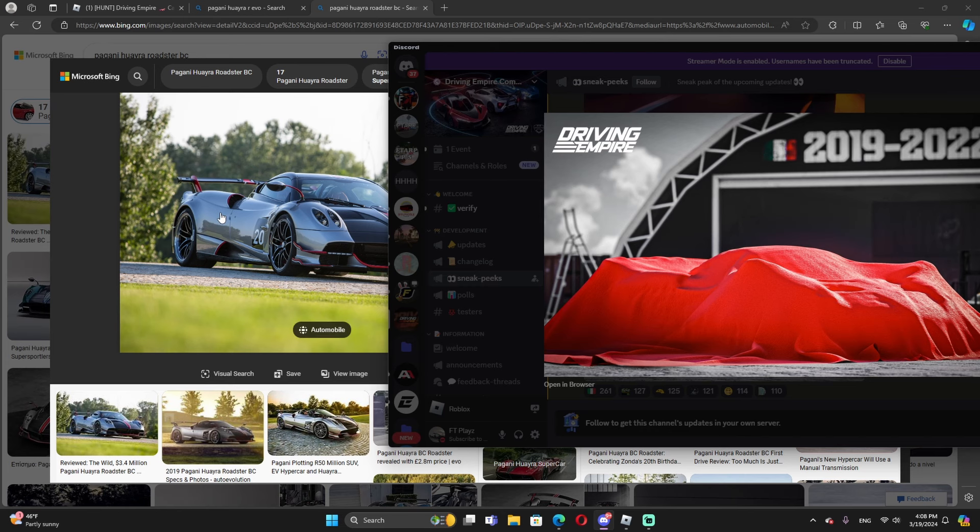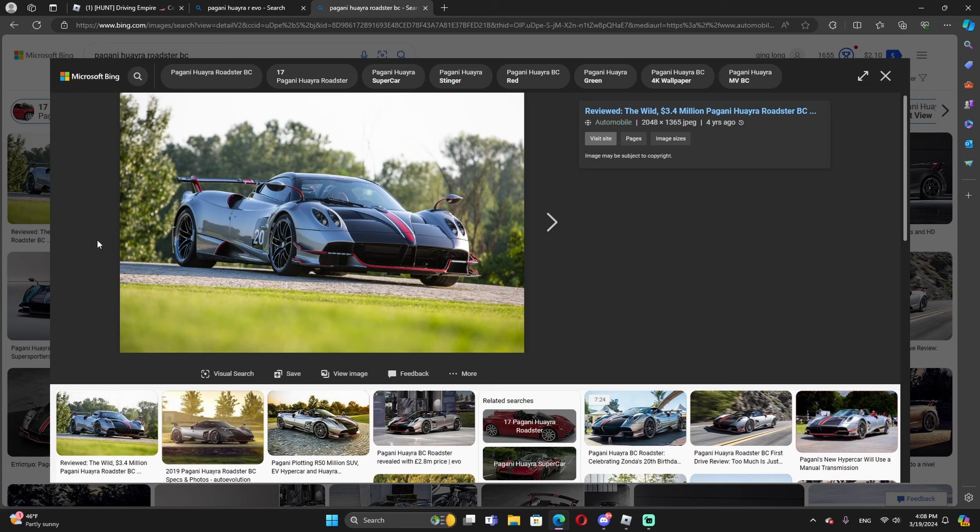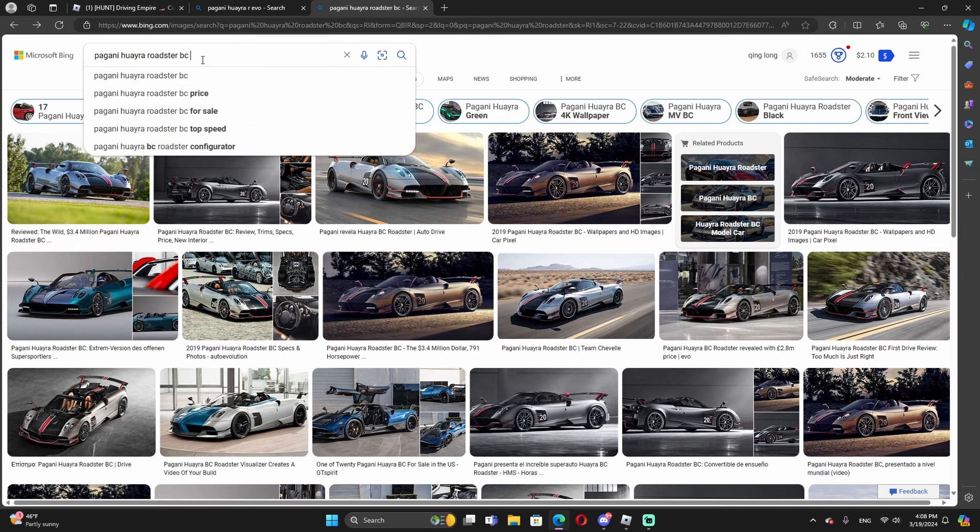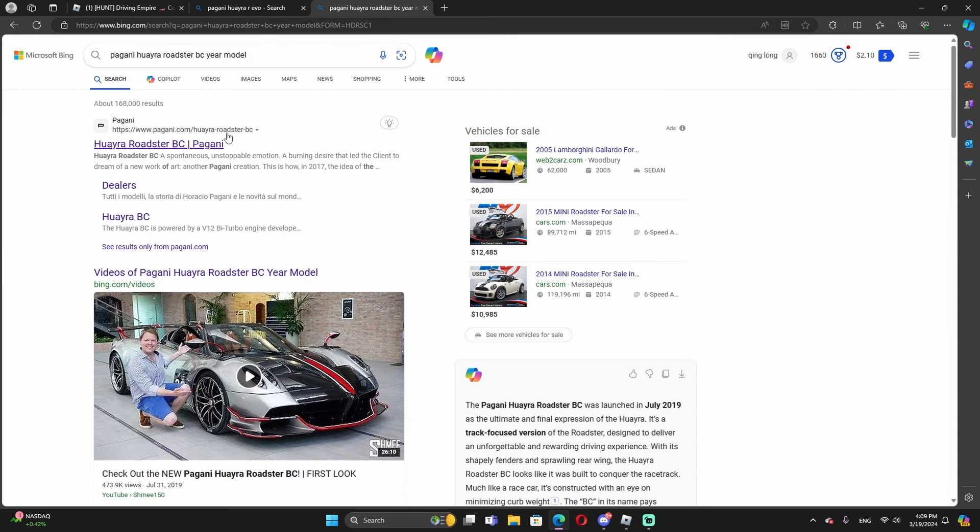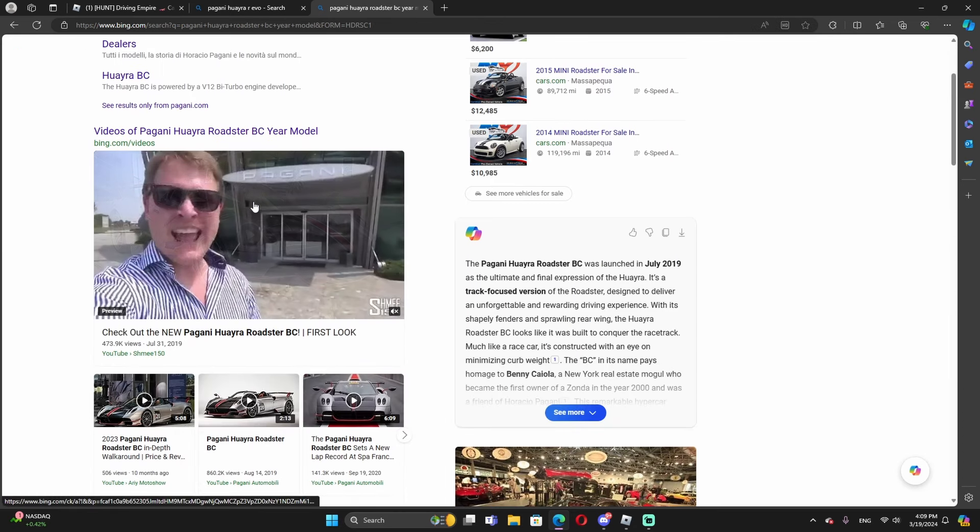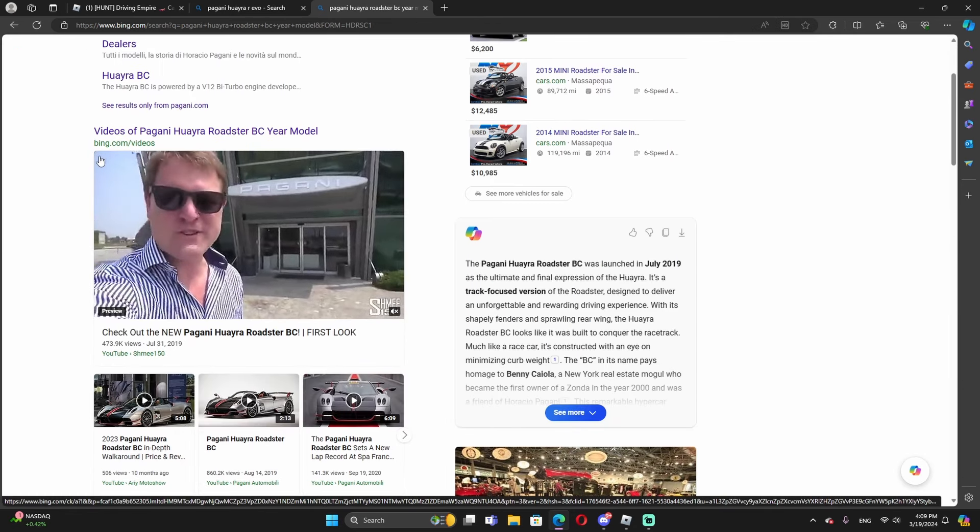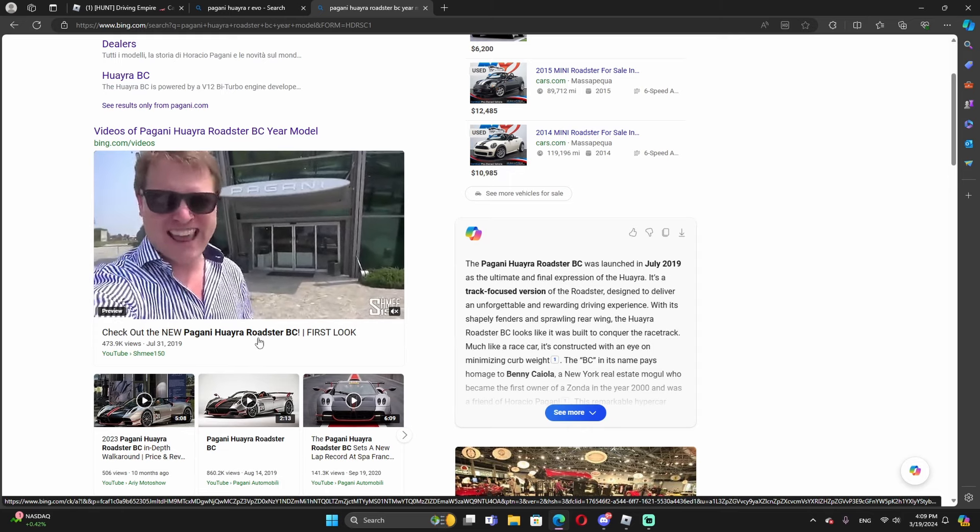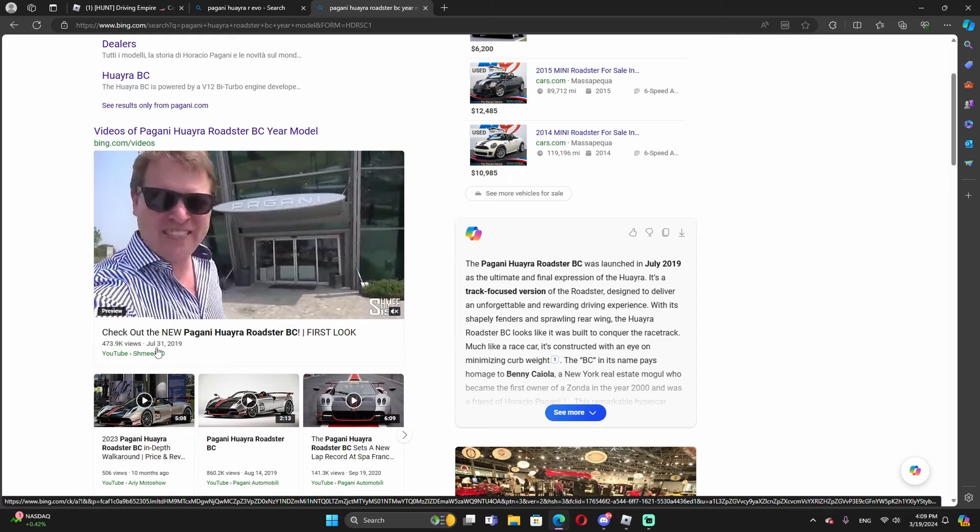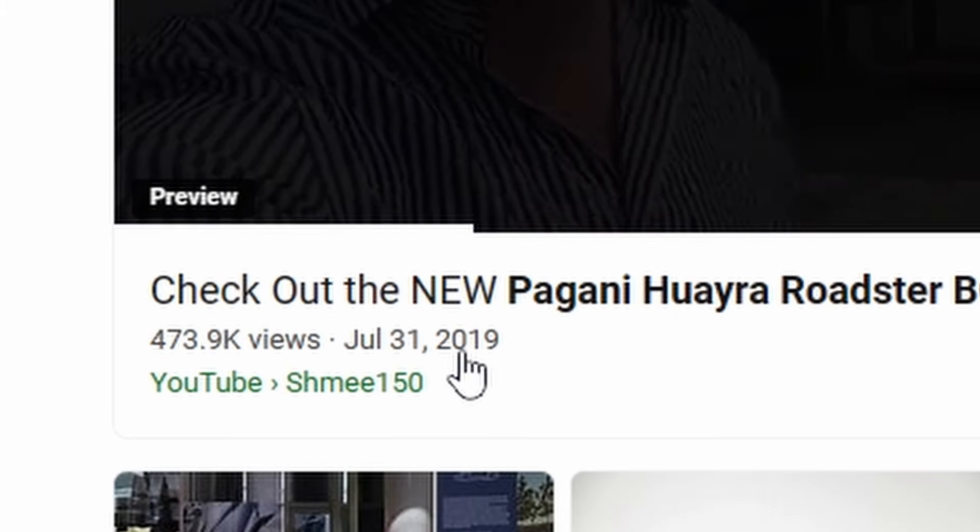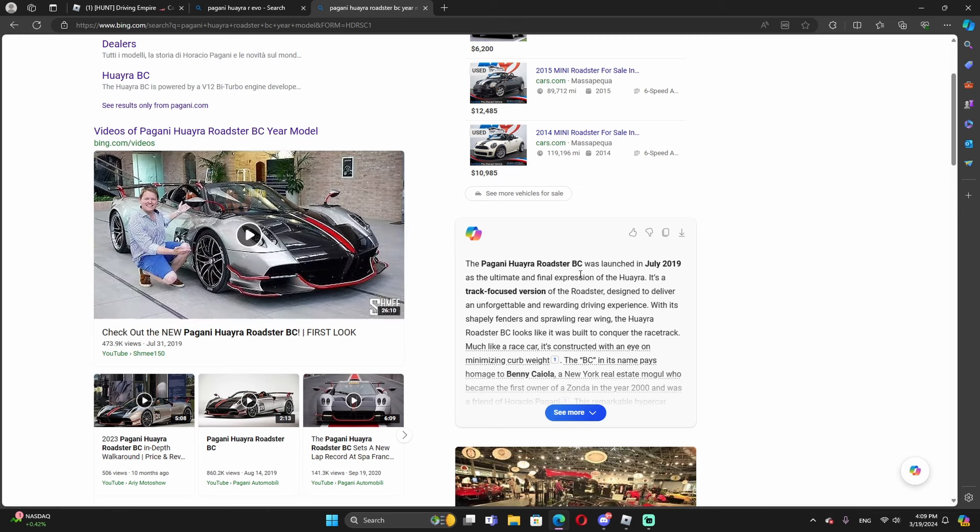So this is Pagani Huayra Roadster BC. I believe this is, wait hold on, year models. Let's see. Okay, so I typed this one over here. Yeah, this guy said right here, check out the new Pagani Huayra Roadster BC first look. This guy released July 31st, 2019, so it could be this one. Oh, the AI just said this.